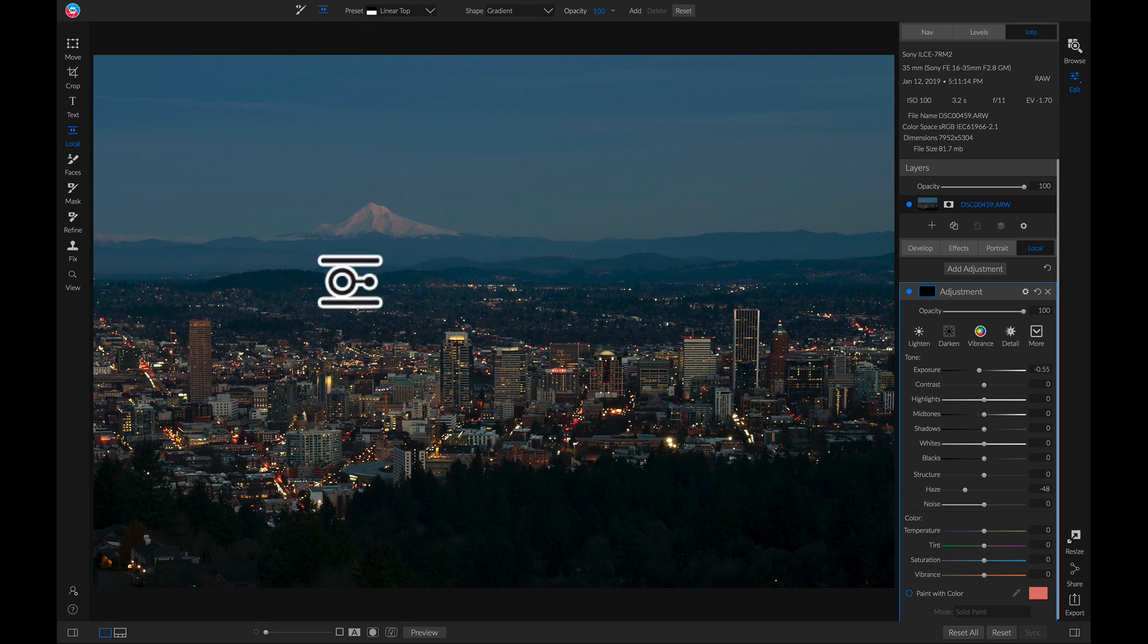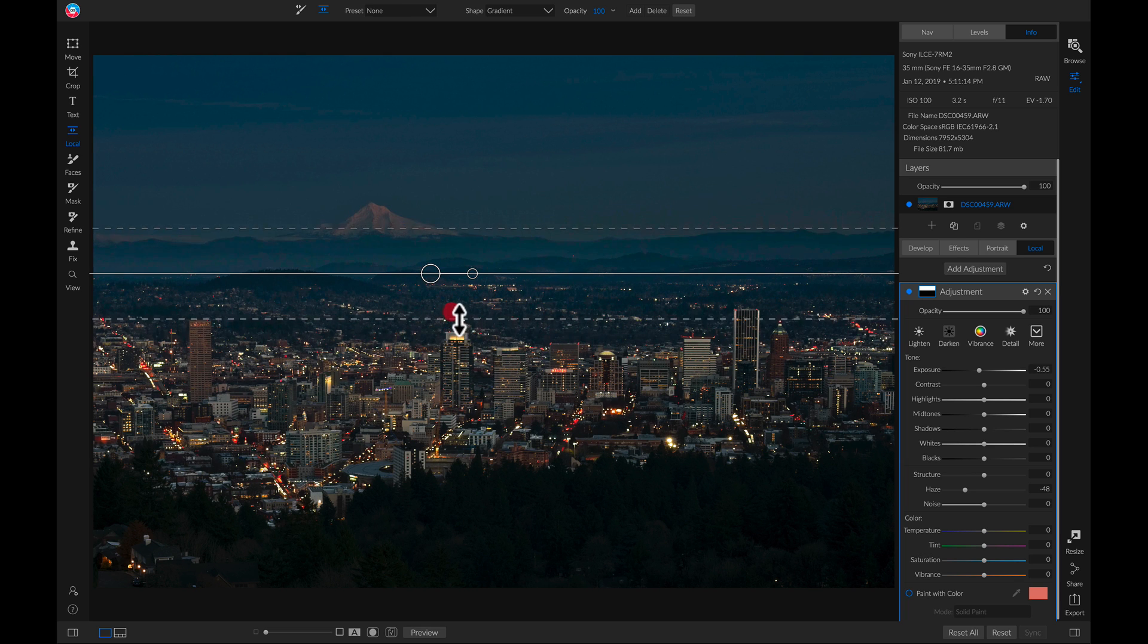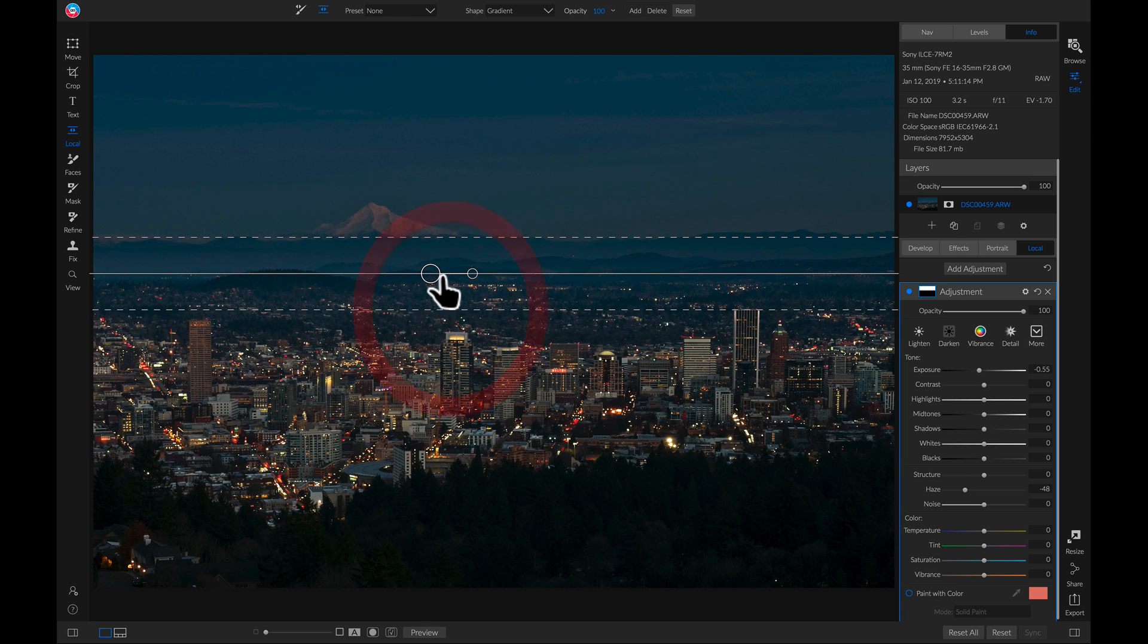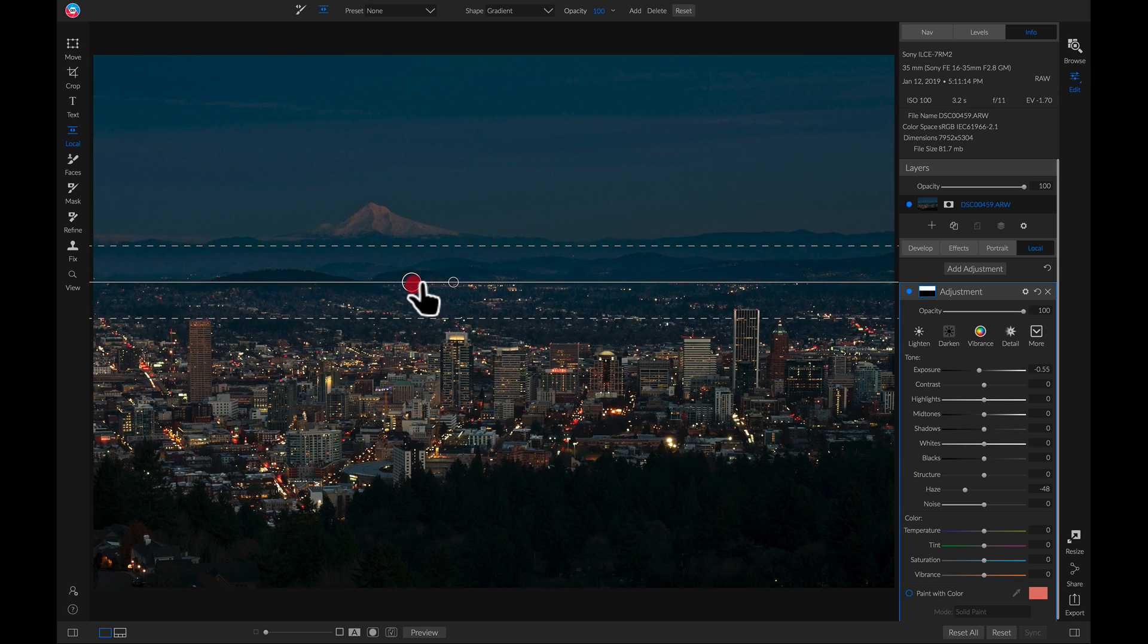And now let's just go up to our local adjustment gradient here. We'll drop it down kind of where our mountain is. Make sure that the feathering is off of the city area. About just like that.